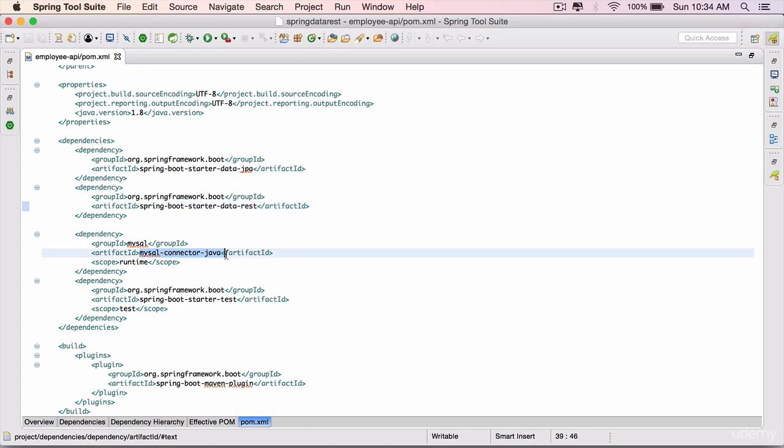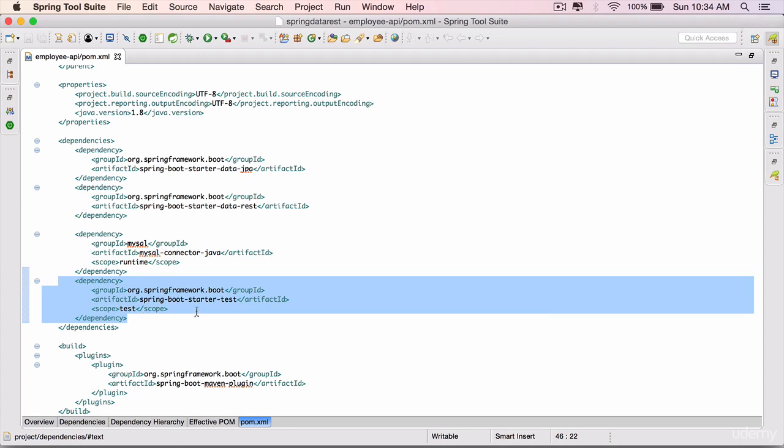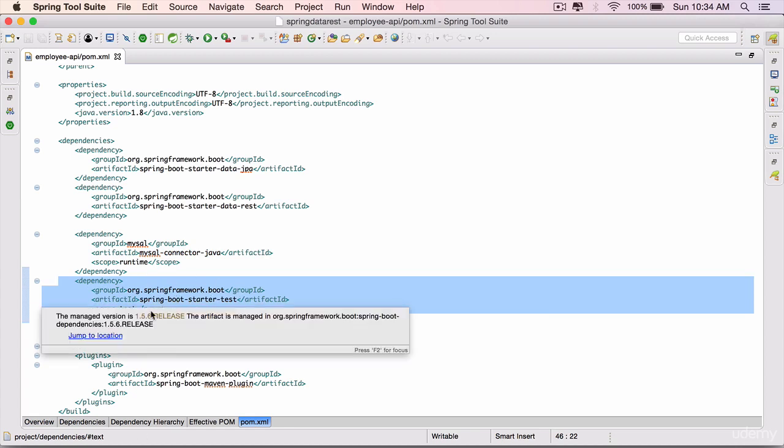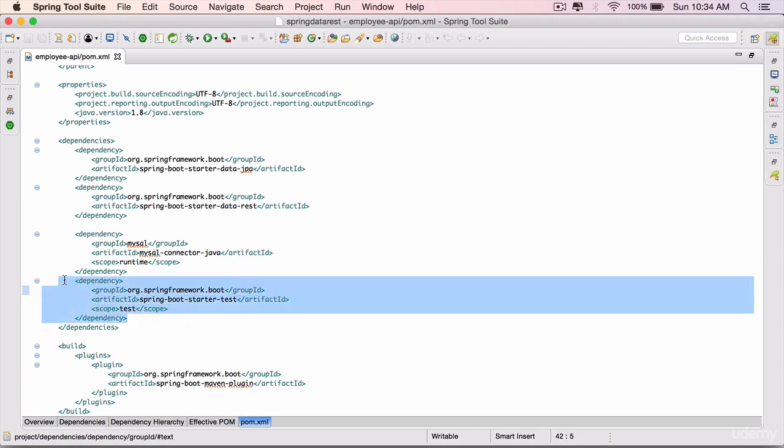MySQL Connector, which is the JDBC driver. And also, by default, it adds the test support. So if you want to create unit tests or integration tests for your Spring application, you can use the classes from this particular dependency.